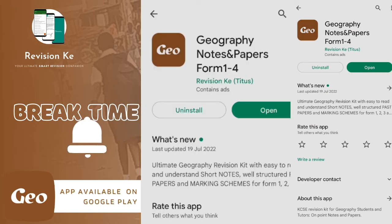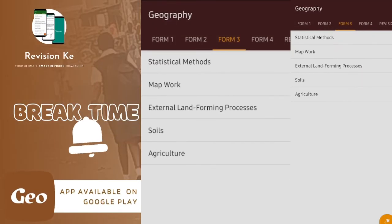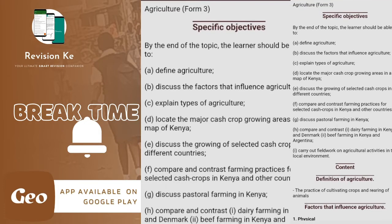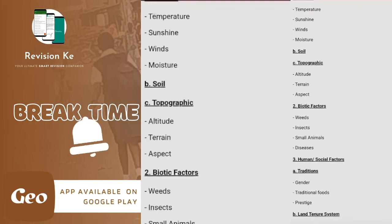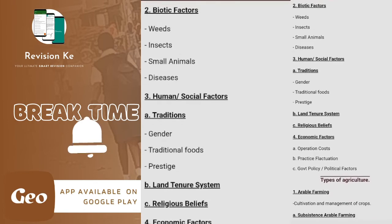This app is available on Google Play Store. Open it, get to the Form 3 section, and look at the detailed agriculture topics there. See you in the next classes.